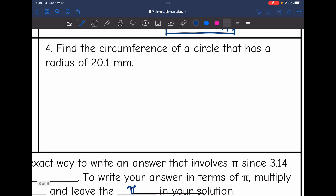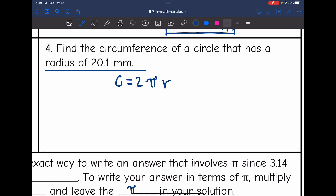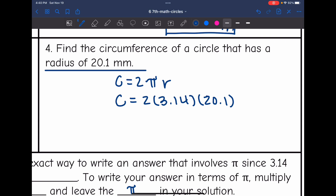Number four: find the circumference of a circle that has a radius of 20.1 millimeters. So they gave us the radius, which means I'm going to use the formula with the radius, which is 2 pi r. So to find the circumference, I will do 2 times 3.14 times 20.1 for the radius. I'm going to multiply the simpler numbers first — 2 times 20.1 would be 40.2.